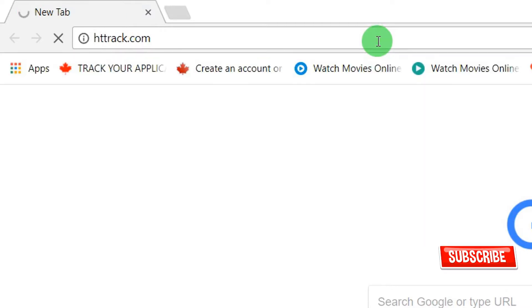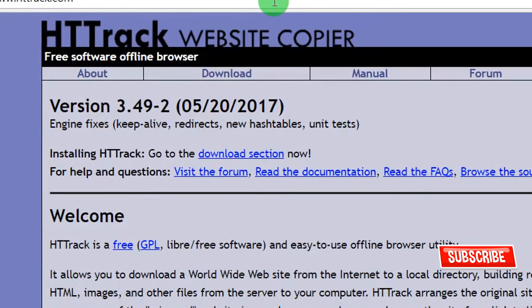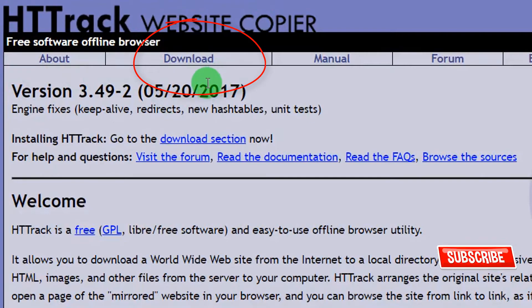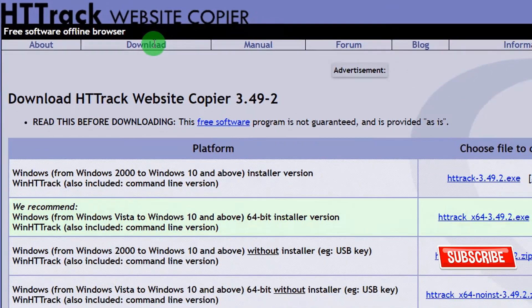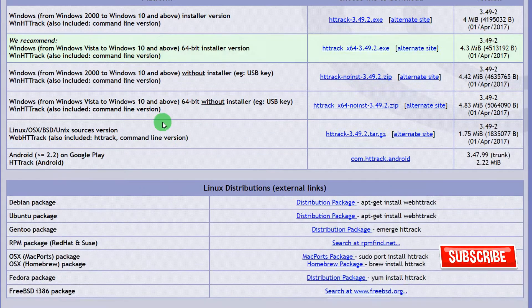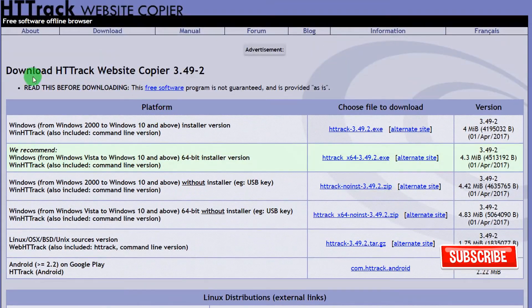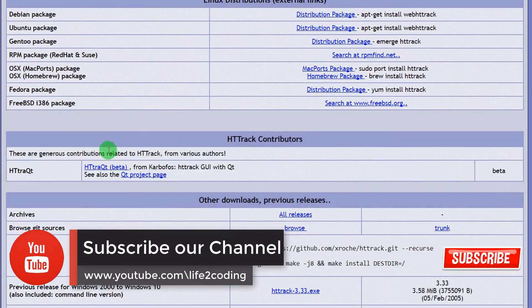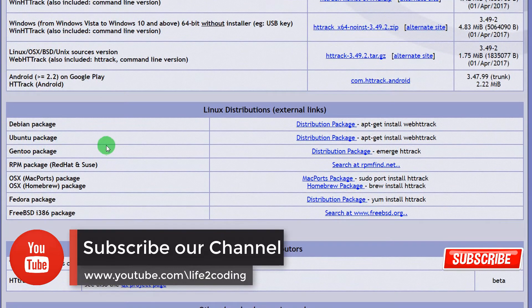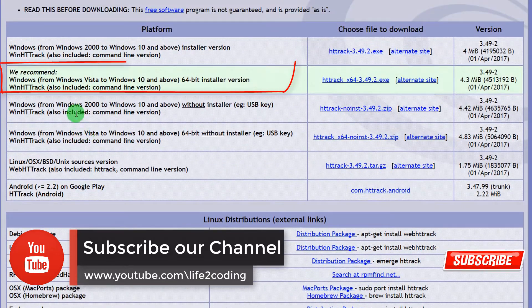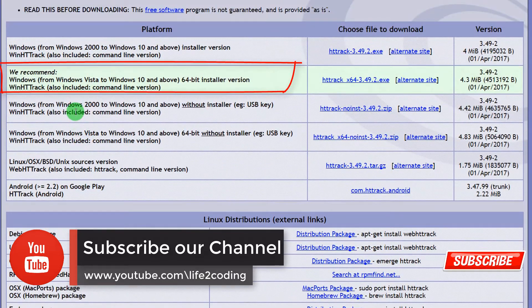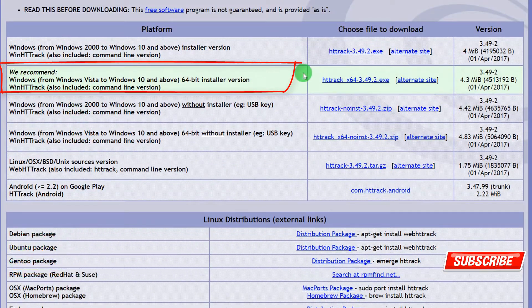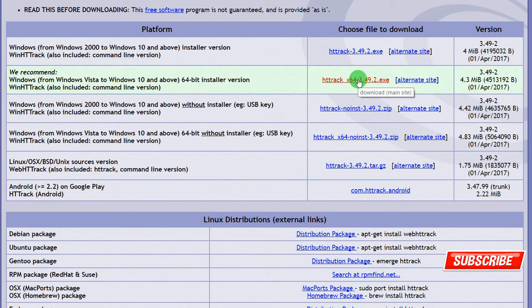From here you need to go to download. This software is for Linux and Windows. As we are using Windows 10, it is recommended for us to download that exe file. We are downloading it now.